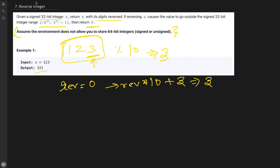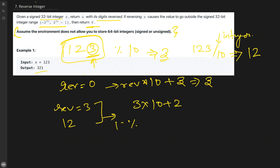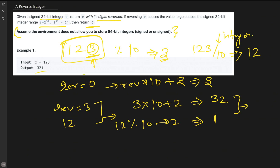Once we've used that digit, we trim it by dividing X by 10 using integer division — in Python, use double slash. So 123 // 10 gives 12. Now reverse is 3 and X is 12. We apply the same steps: 12 mod 10 gives 2, so reverse becomes 3 * 10 + 2 = 32, and 12 // 10 = 1. Repeating once more gives us 321, which is the correct answer.